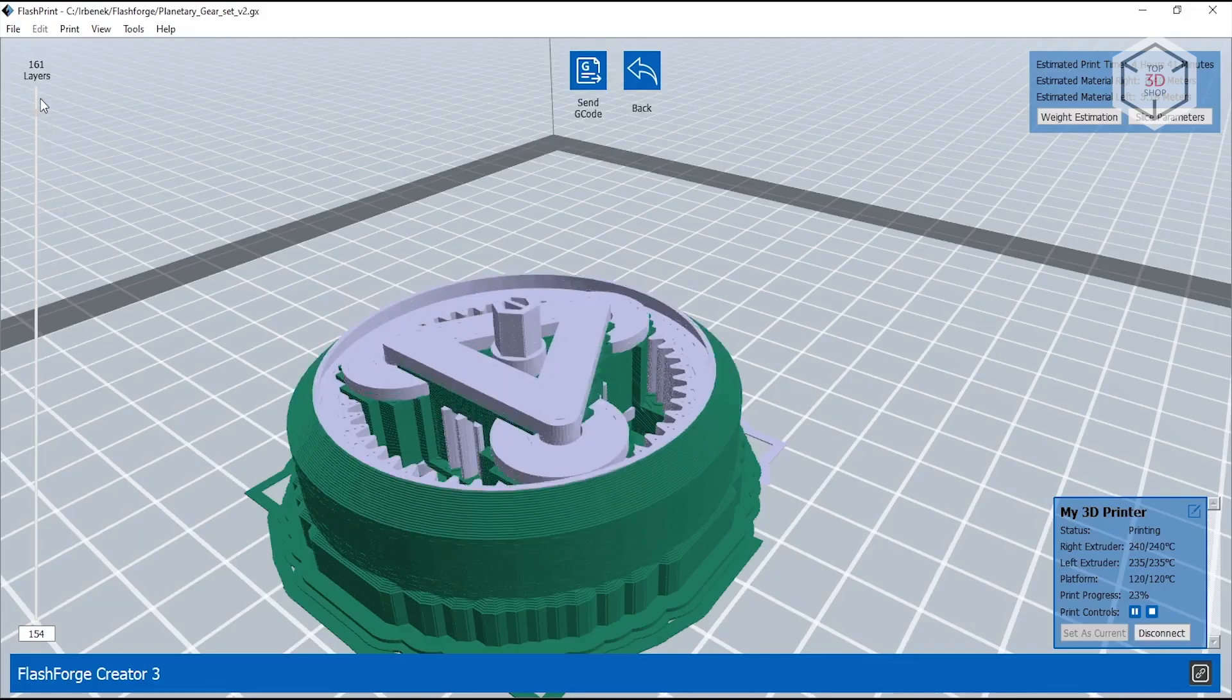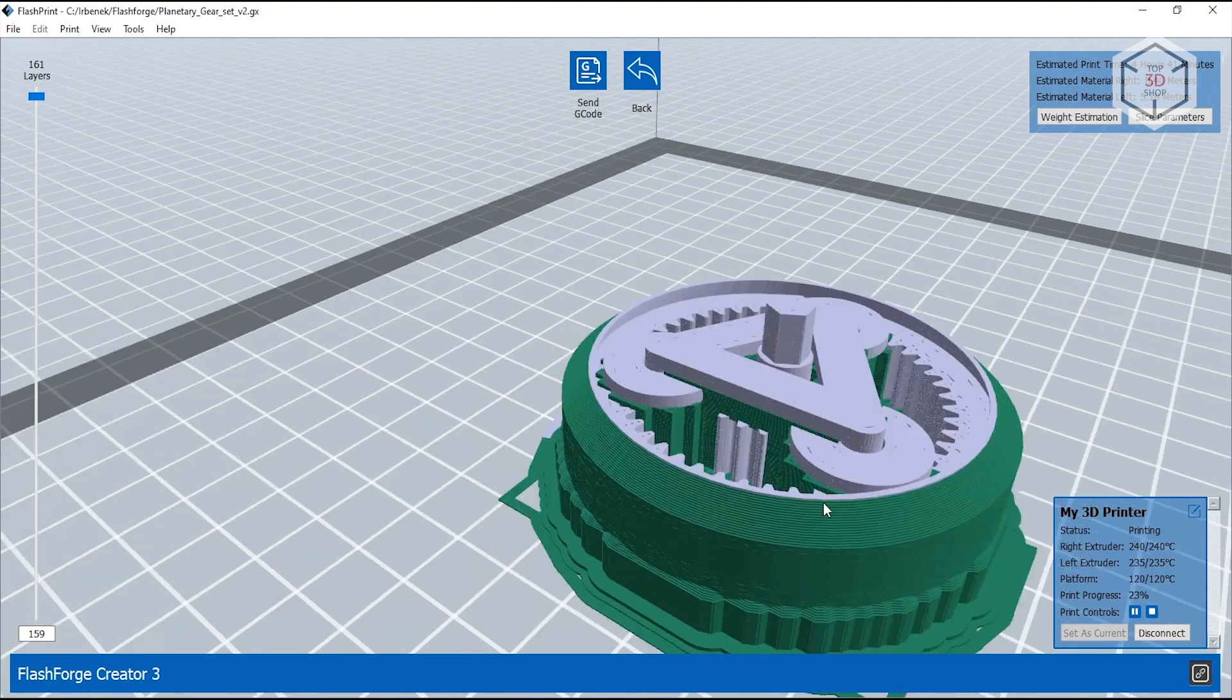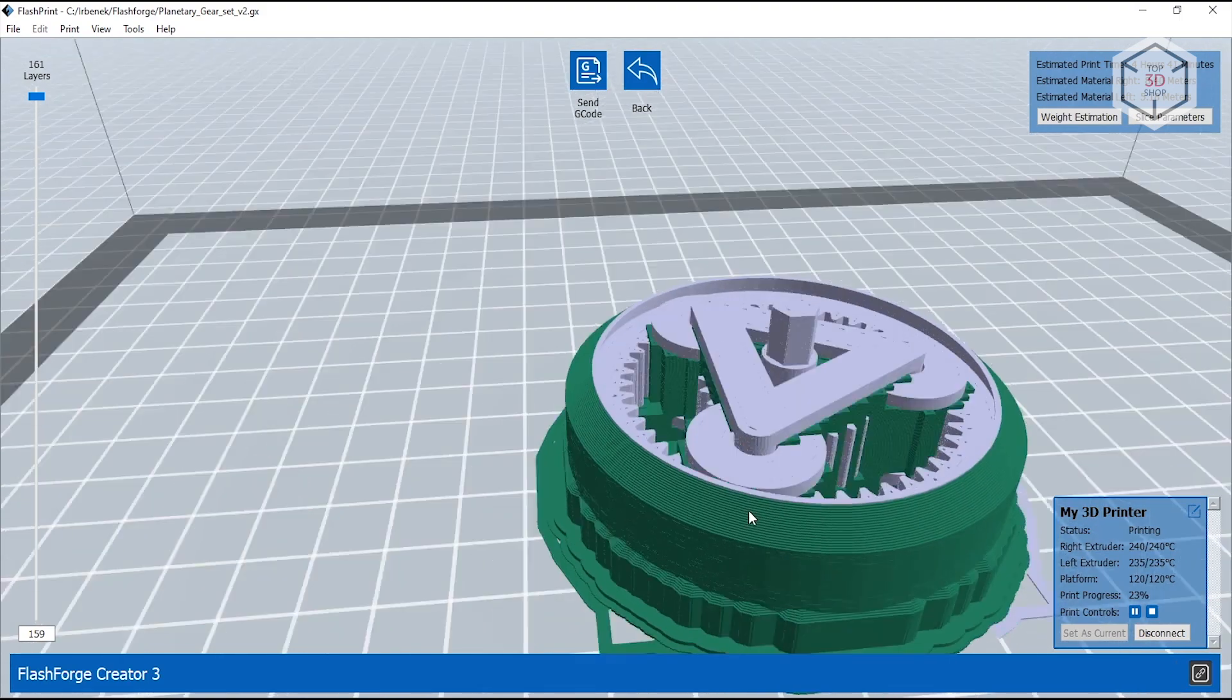The only significant disadvantage of this slicer is, perhaps, its very slow previews. The software sometimes lags when checking the sliced model by layer.